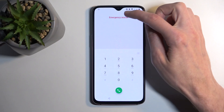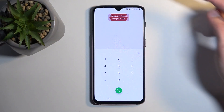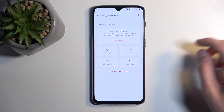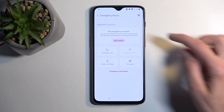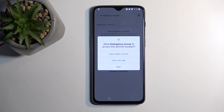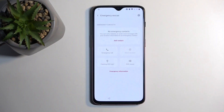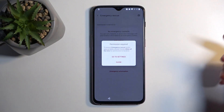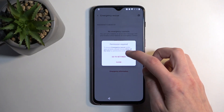Then we are going to select Emergency Rescue. We are going to tap on that again. From here, we are going to select Add Contact. Allow — while using the app. Then we are going to select Add Contact once more.